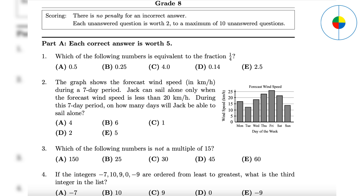Question 3: The factors of 15 are 3 and 5. If you know the divisibility rules, 25 is not divisible by 3, so the answer is B.